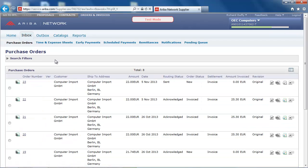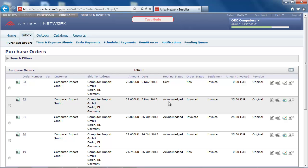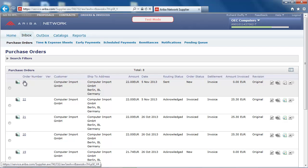Here is a list of my purchase orders. Some purchase orders have already been acknowledged and an invoice sent back to the buyer. And here I can see a new purchase order that I have just received. This is purchase order number 23, which I am going to open.